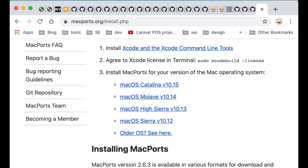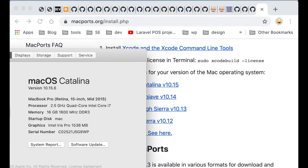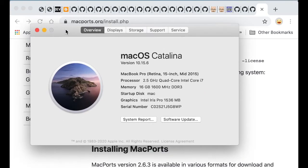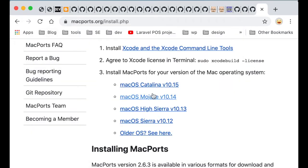So I am on macOS Catalina, which is here. It's Catalina, version 10.15. So I'll download macOS Catalina version 10.15, as you can see.